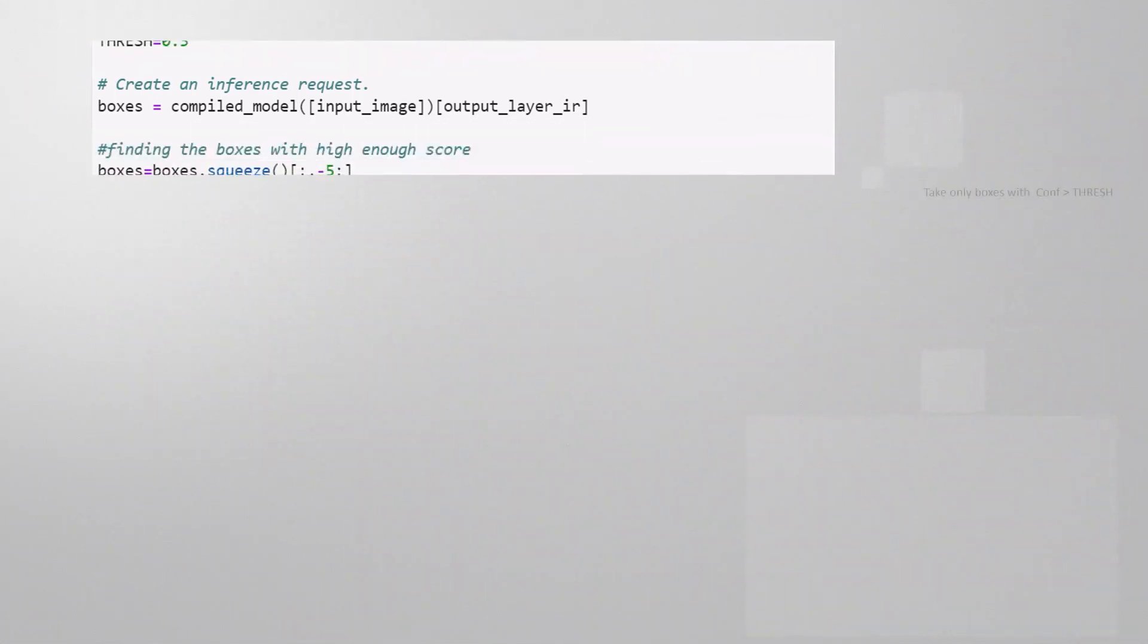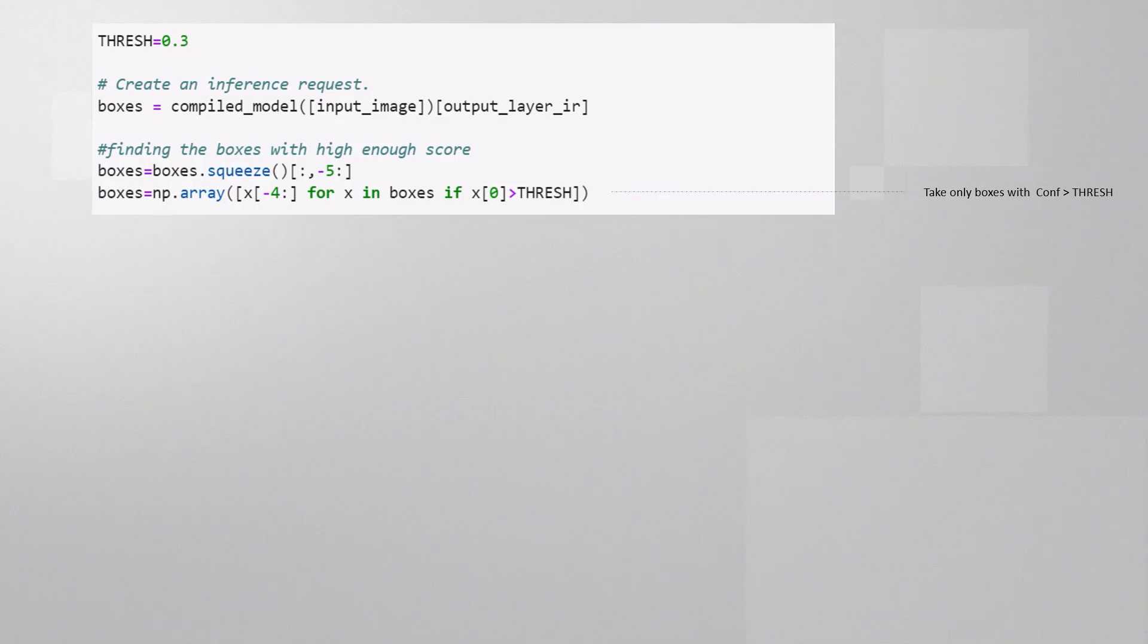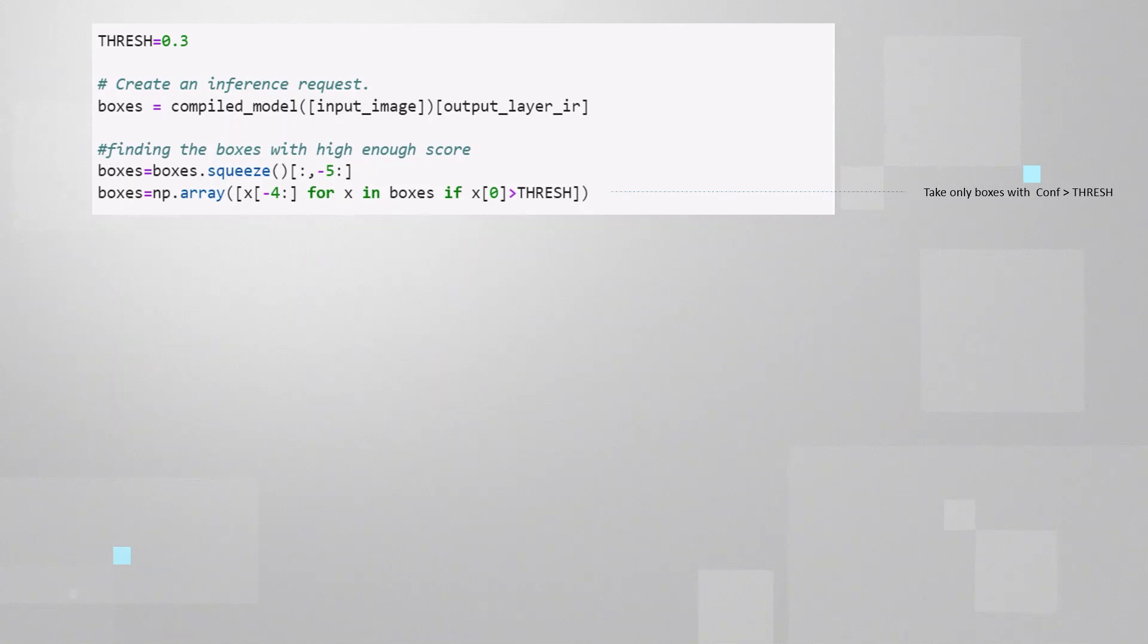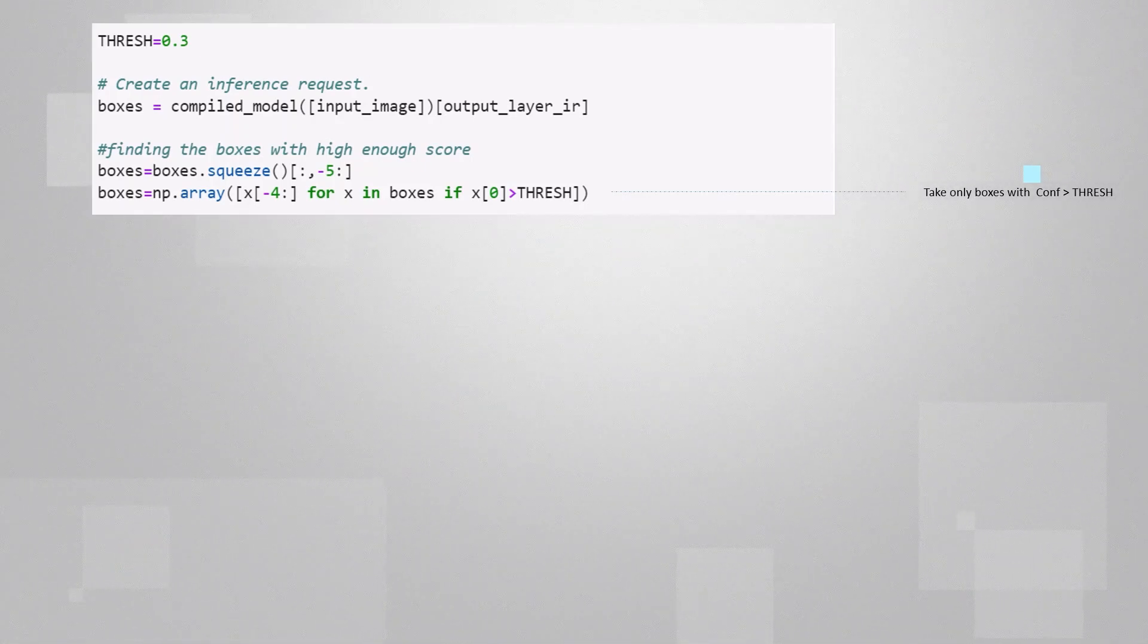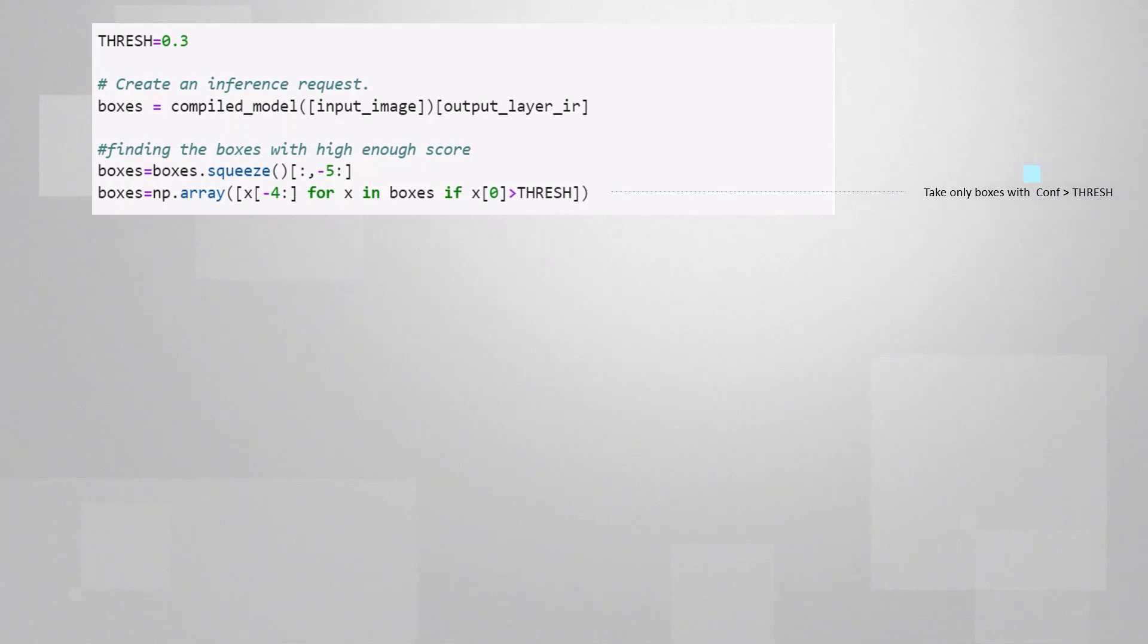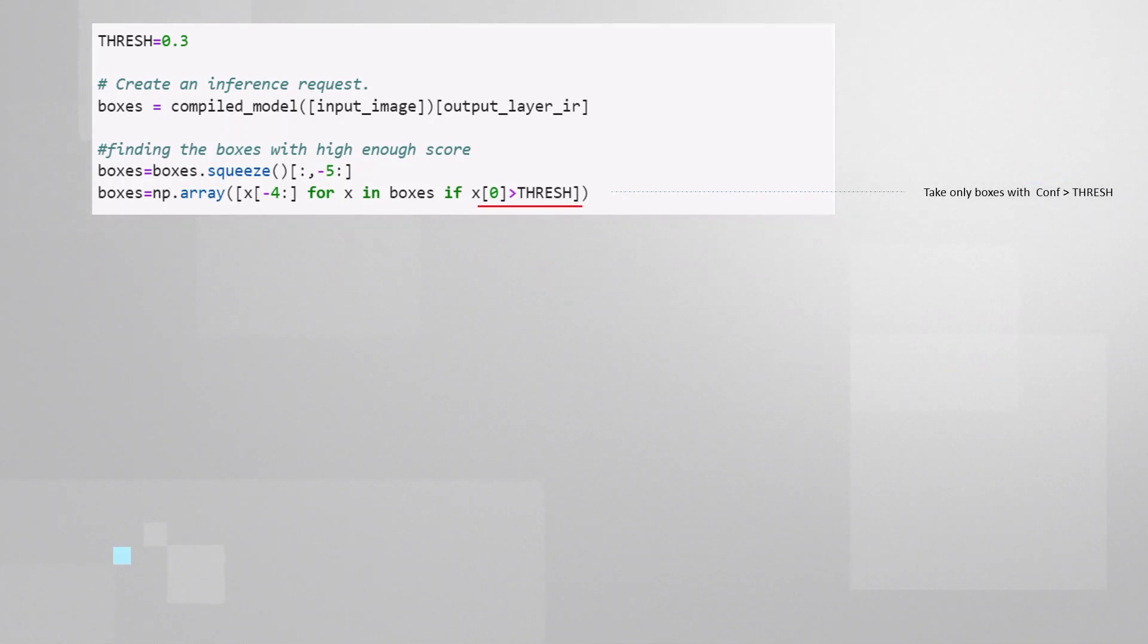Since many of the boxes are of very low confidence level, we are not interested in them. So we define a threshold, here I used 0.3, 30%, but you can of course try other numbers. And we keep only the boxes with confidence level higher than that threshold.